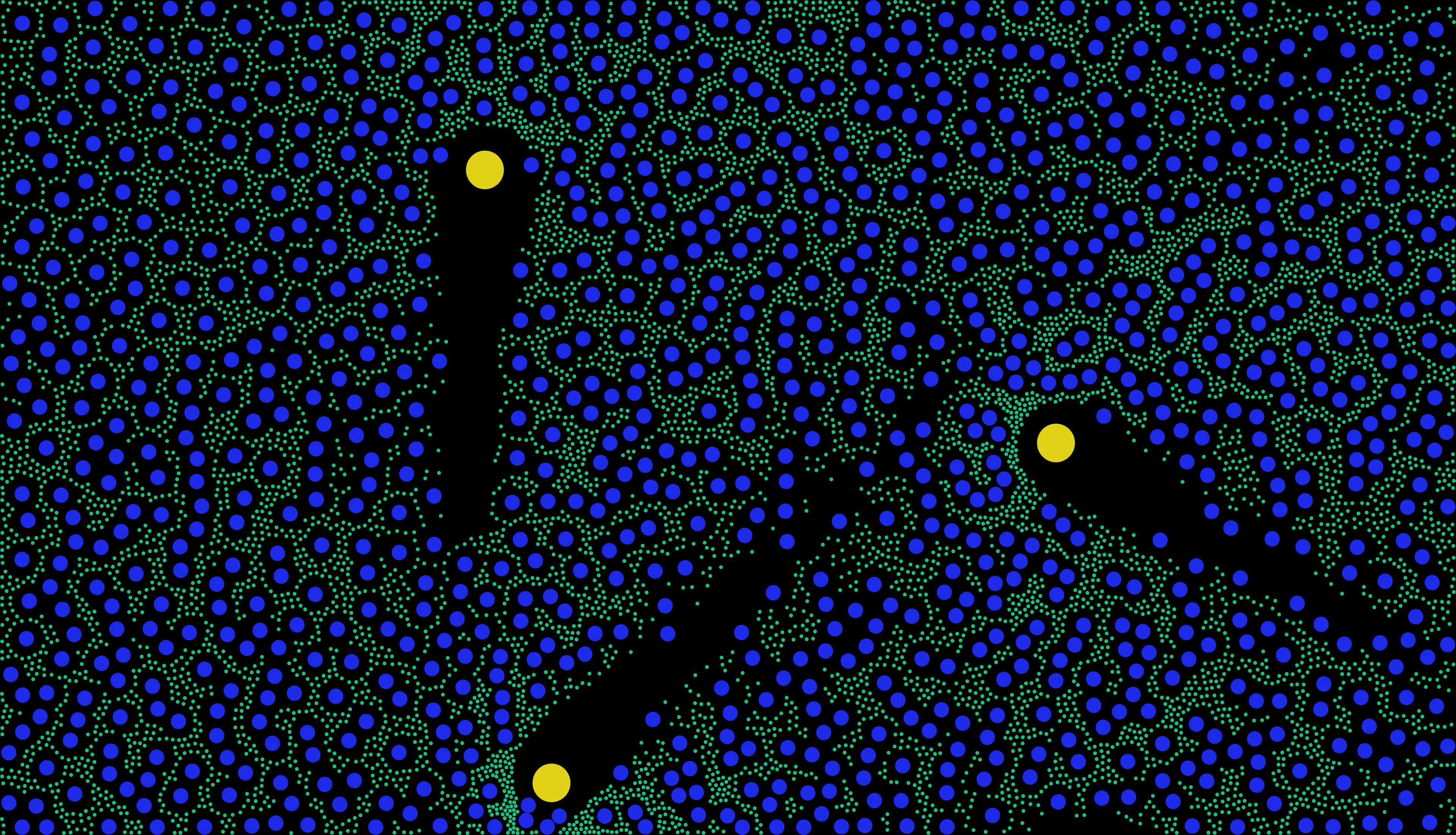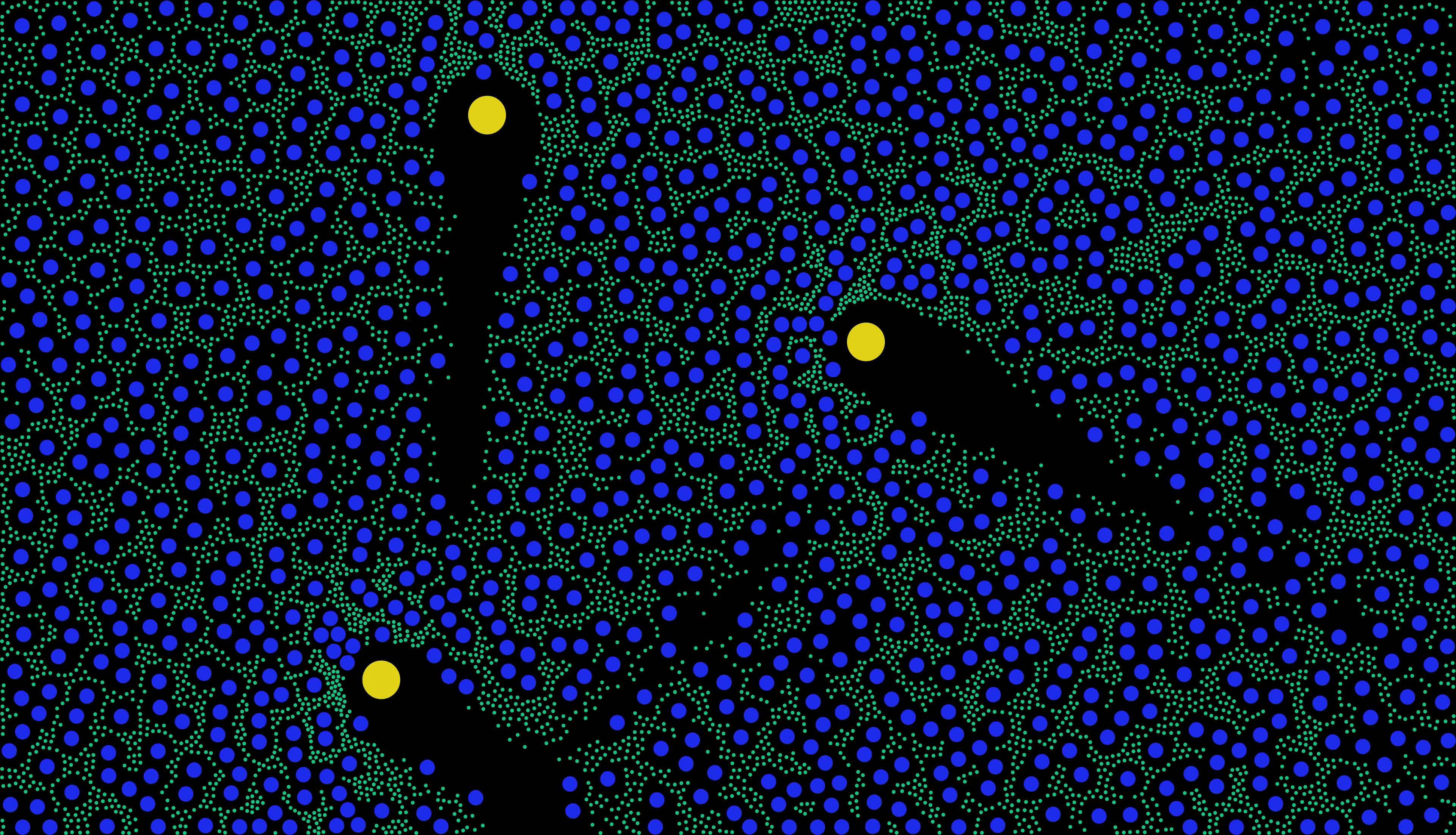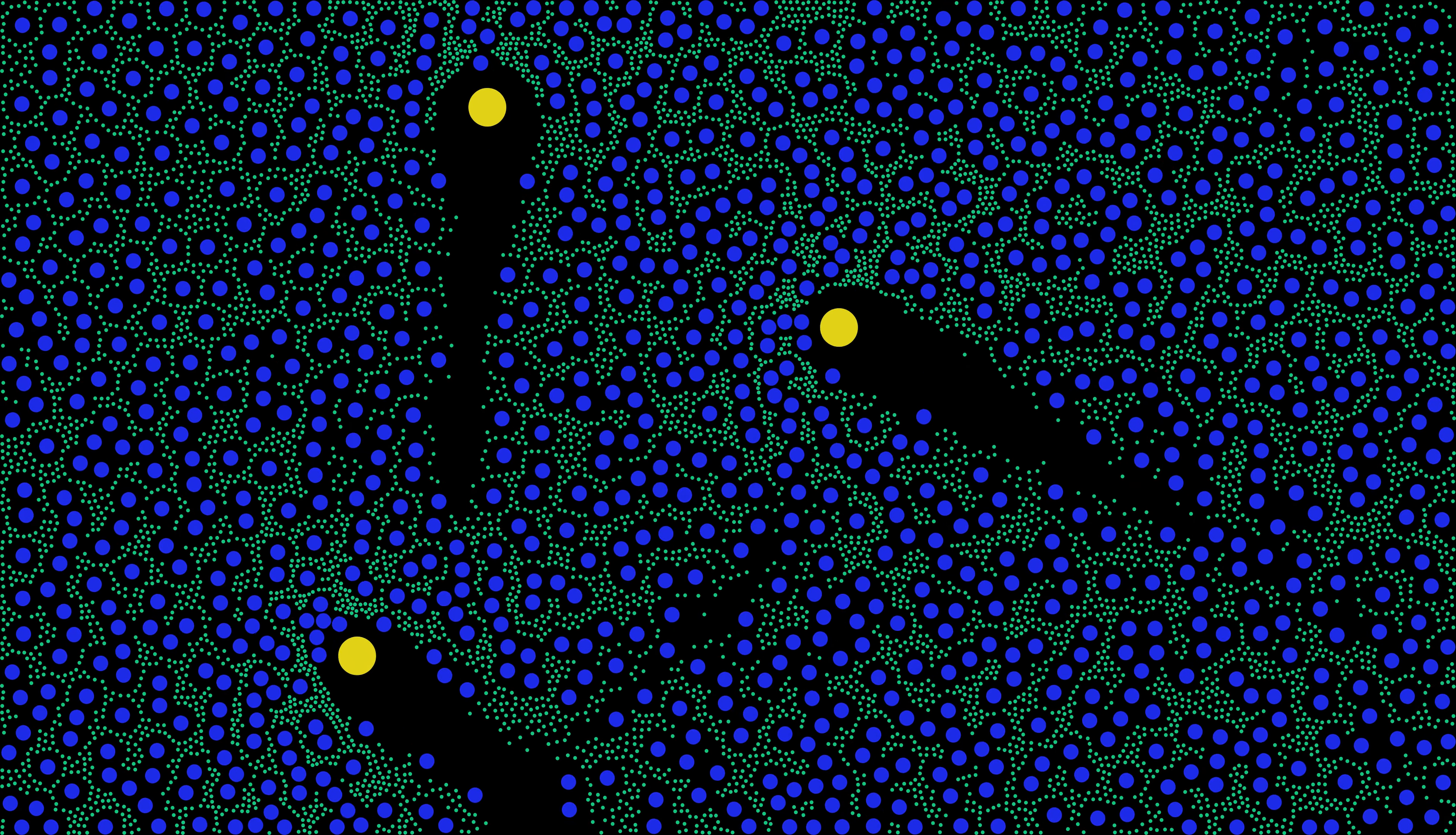The yellow particles create a dynamic environment where the lattice structures struggle to form amid the constant repulsive forces they exert. This ever-changing landscape showcases the complexity of molecular interactions, even in the presence of a seemingly simple addition.